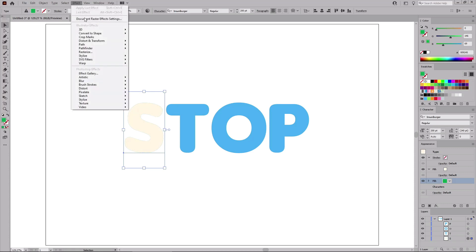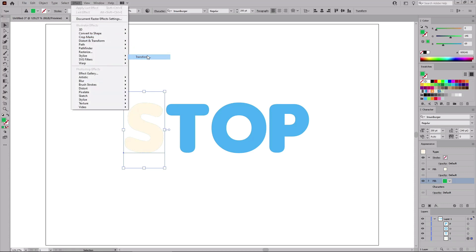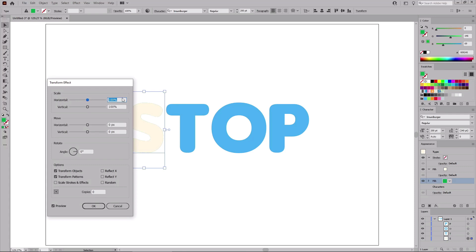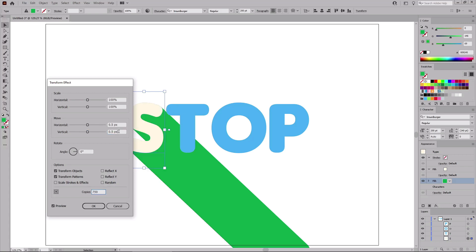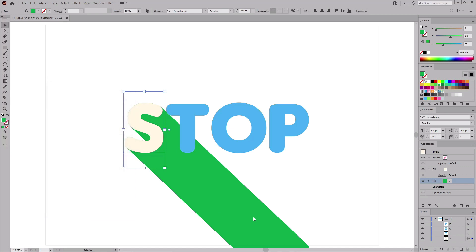Then go to Effect, Distort and Transform, and Transform. Set both of the move sliders to 0.5. Enter 750 copies. Click OK to apply this long shadow effect.